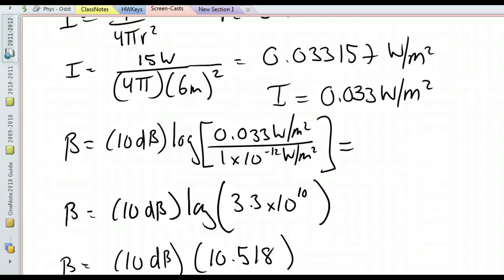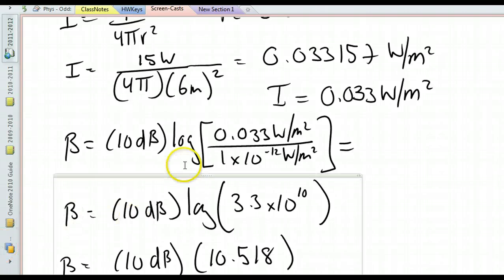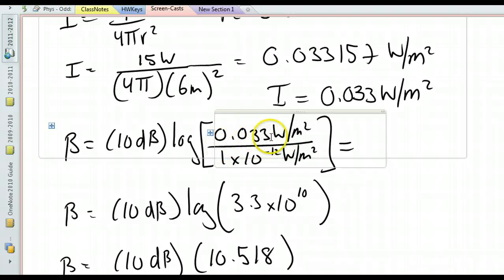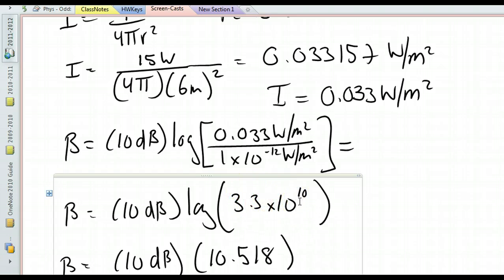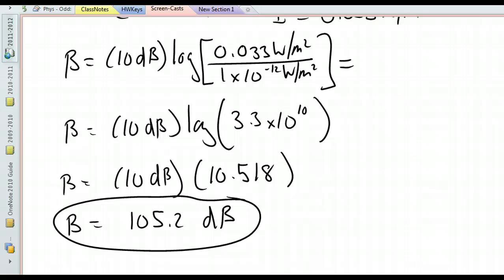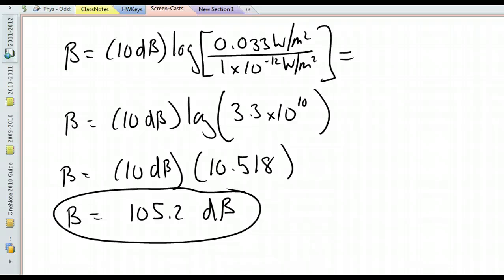So once again: I took the log of 0.033 watts per meter squared divided by 1 times 10 to the negative 12 watts per meter squared — notice the units cancel. That gives 3.3 times 10 to the 10th with no units. Take the log of that to get 10.518, multiply by 10, and you get 105.2 decibels. That is the sound level — how humans would perceive that sound.